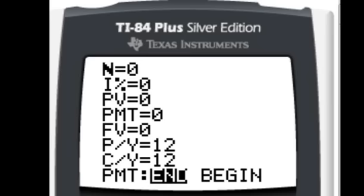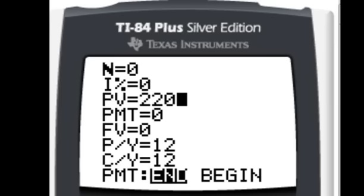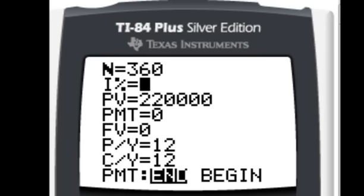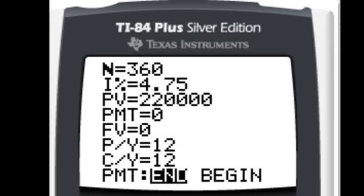This is going to be a mortgage problem. I need to borrow $220,000. That's going to be a present value there, PV. That's money that's coming to me right now. That's the present money, although I've got to give it to somebody else as soon as I get it. But that's considered a present value. I'm getting $220,000. The bank is giving that to me. And I'm going to borrow it for 30 years. So 30 times 12 because I'm going to do 12 payments per year. And what did I say is my interest rate? 4.75. So let's go with 4.75.